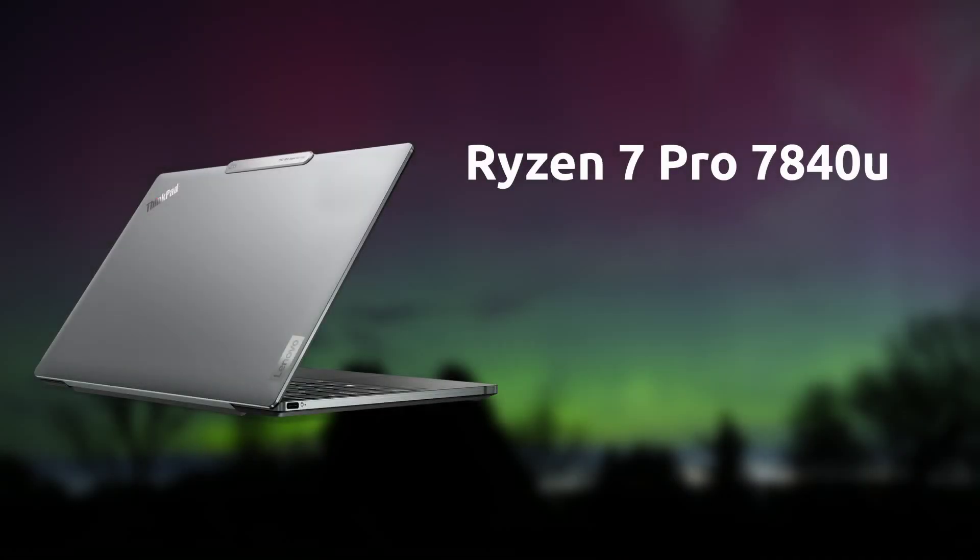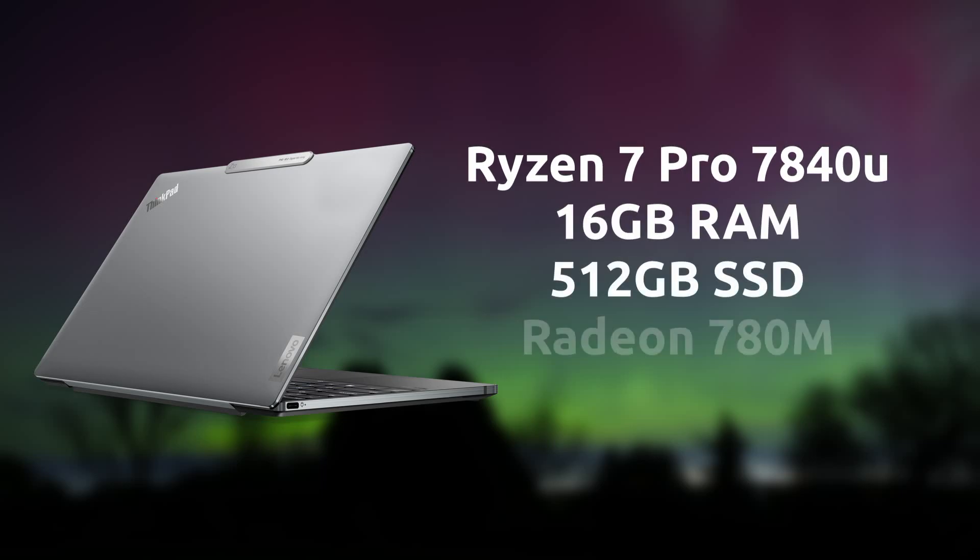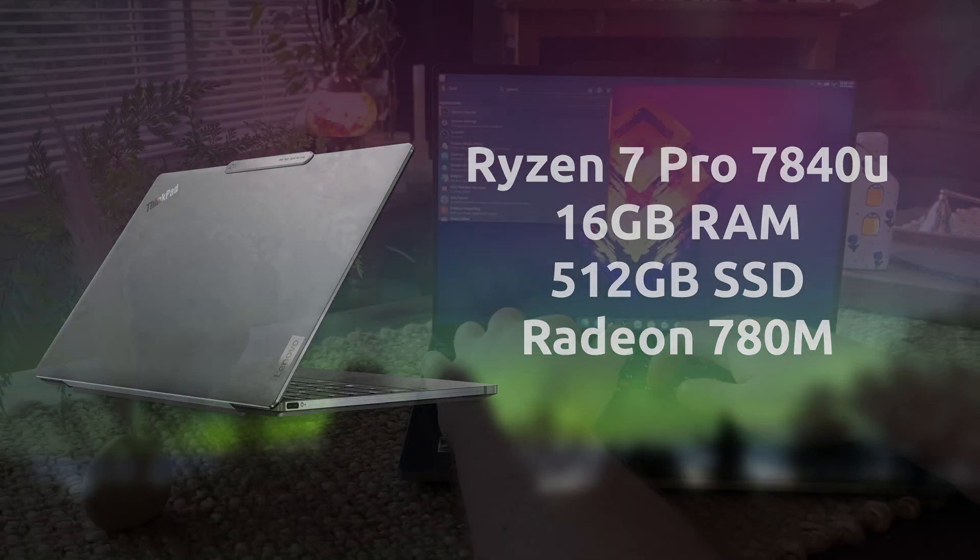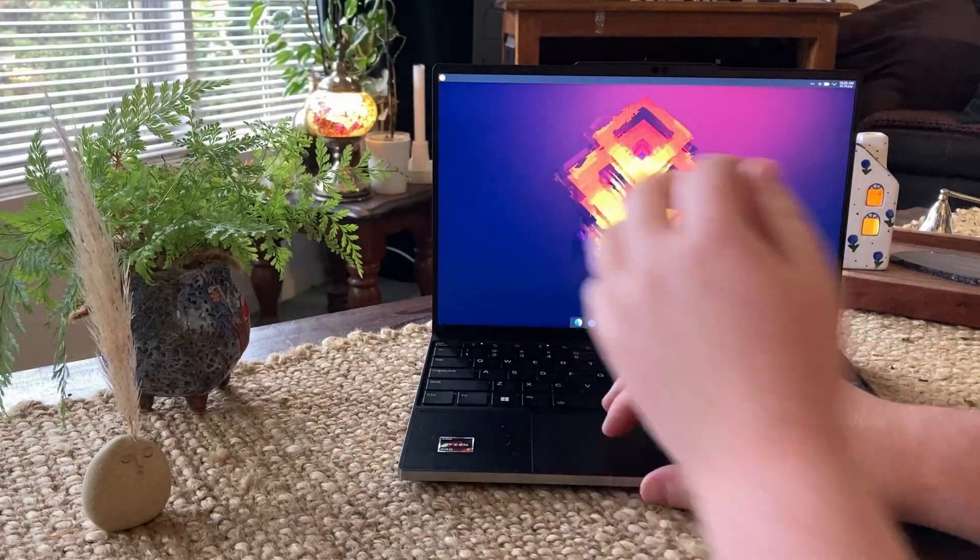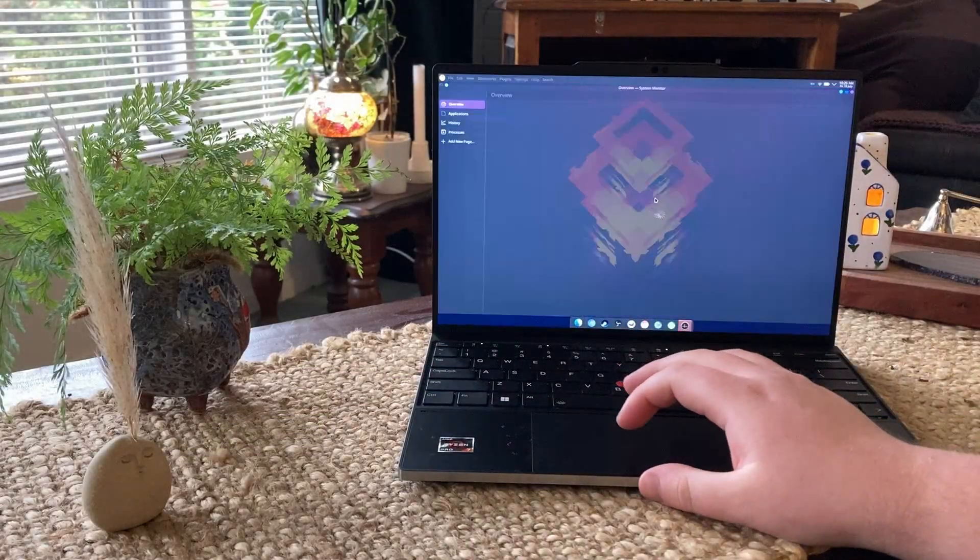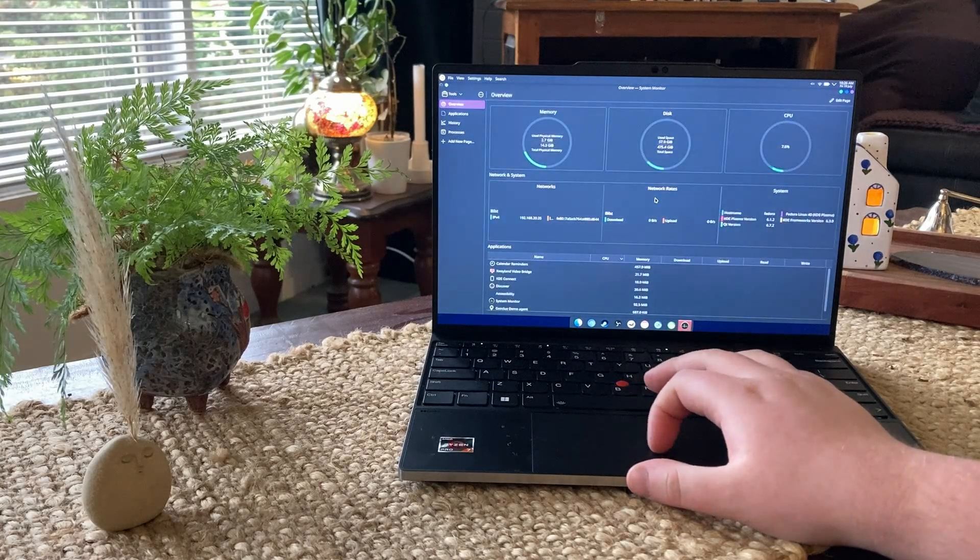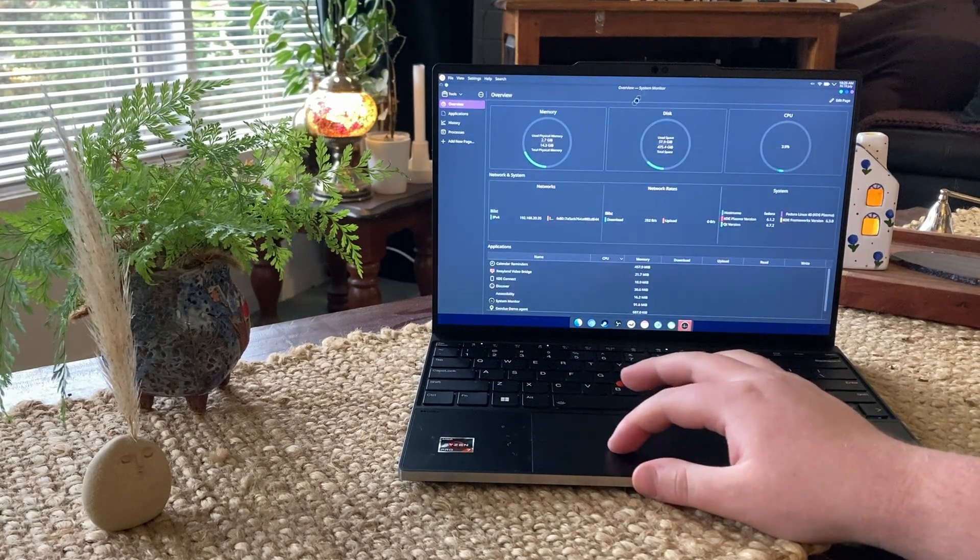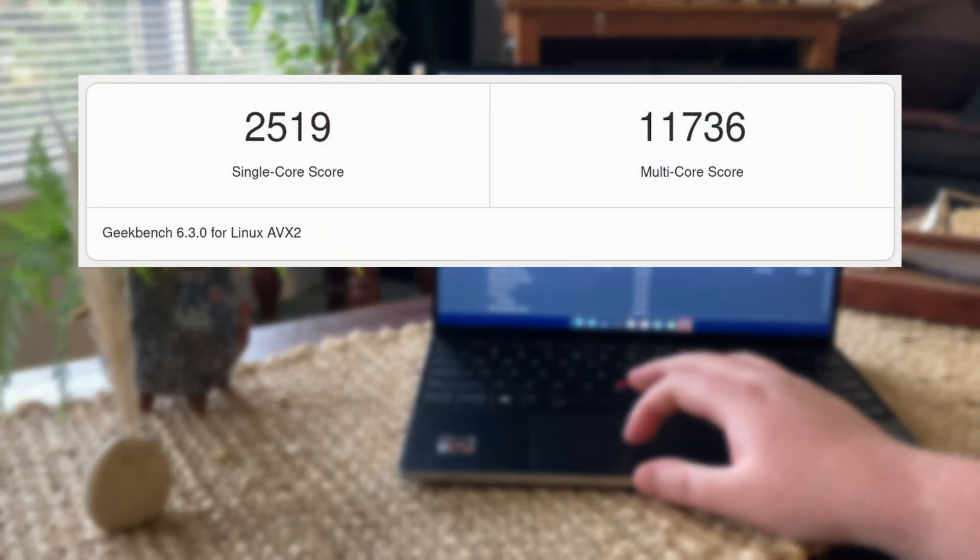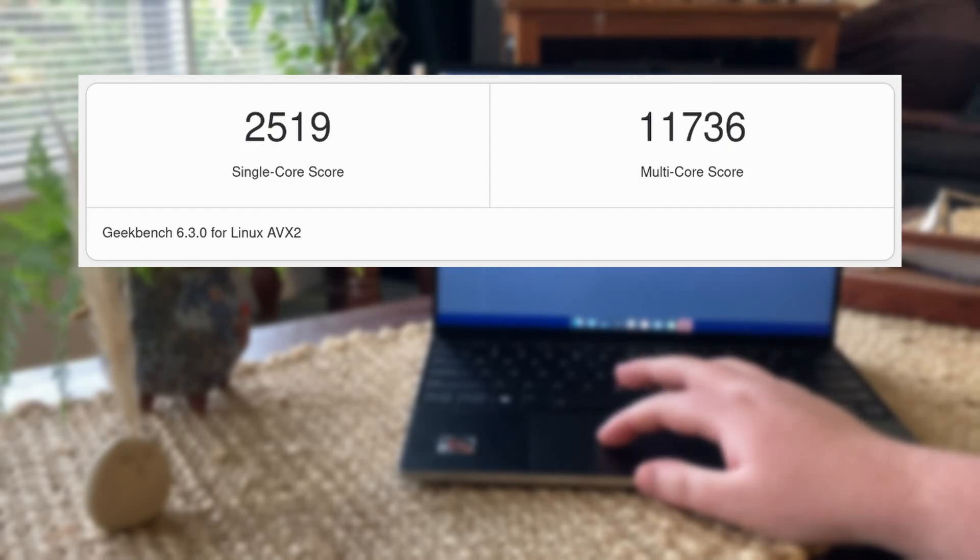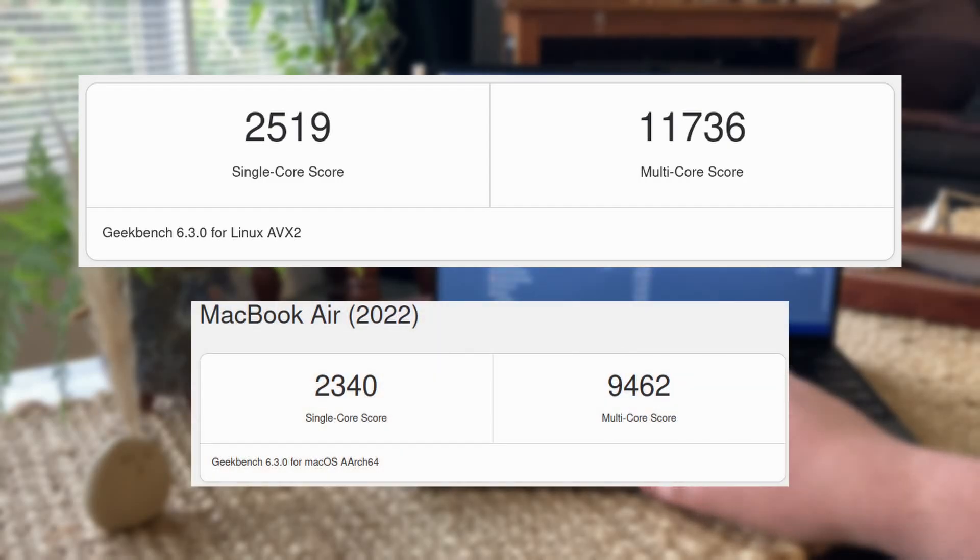This machine features a Ryzen 7 Pro 7840U, 16GB of RAM, a 512GB SSD, and a Radeon 780M. I'm really impressed with the performance that this compact little device provides. It feels snappy, and running a Geekbench 6 CPU test confirms this suspicion, which placed the machine ahead of Apple's M2 chip.